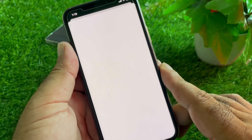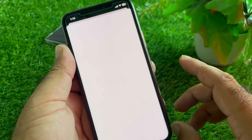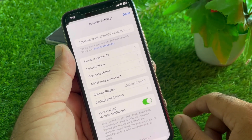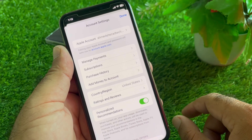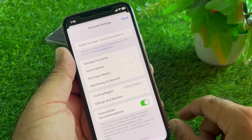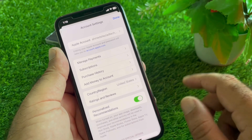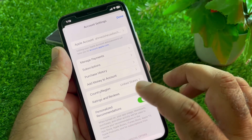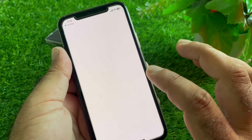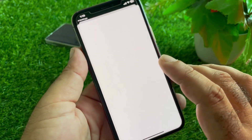From here, you can change your country or region. Some credit or debit cards are not supported in certain countries, so change your country or region to match where your bank or card is located. Tap 'Change Country or Region.'